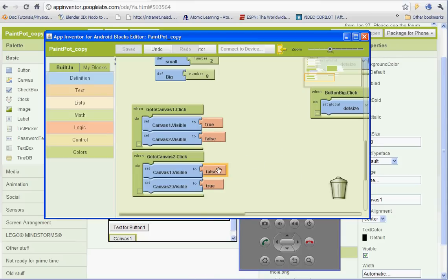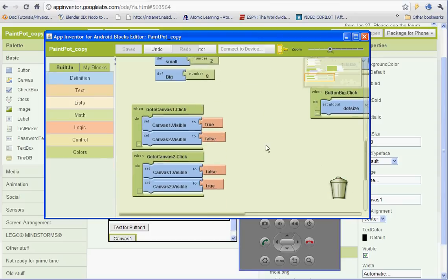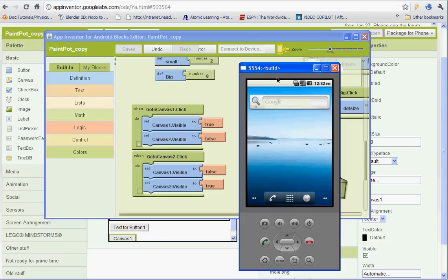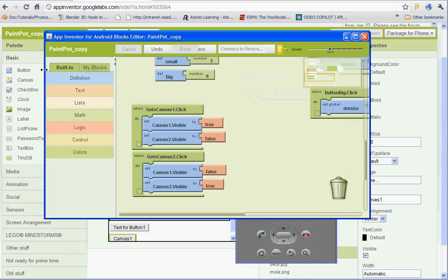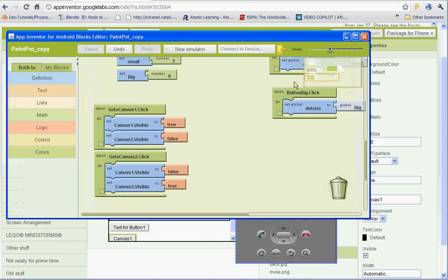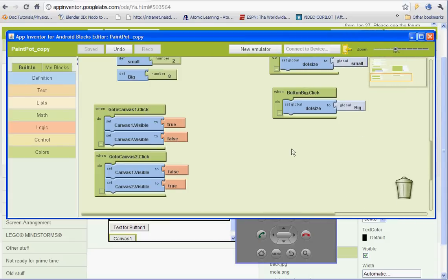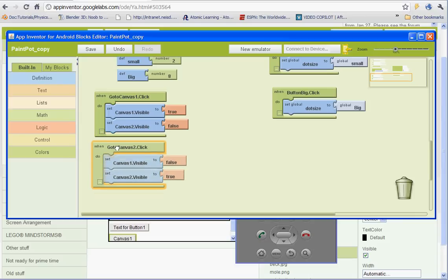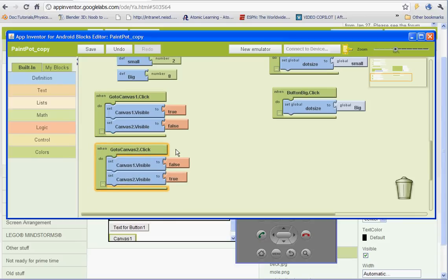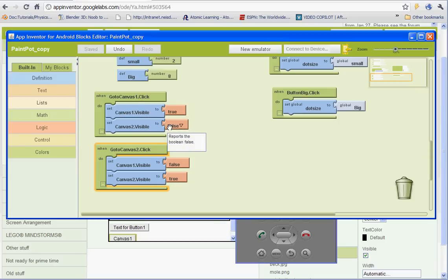But that'll allow you to switch back and forth between the two canvases. So once this pops up, we'll go ahead and test that. And I'll show you that it works. And if you want to add more pictures, all you need to do is just add more canvases. And then set up the buttons so that basically the one canvas that you want to show up will be true and then the rest will all be false.